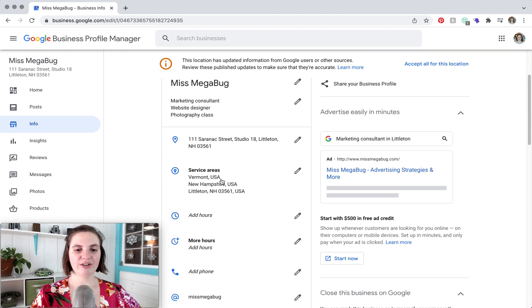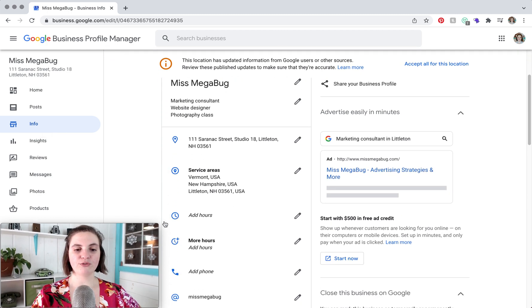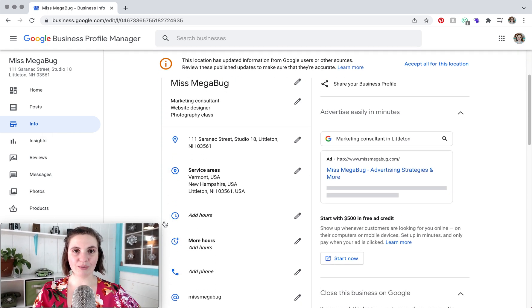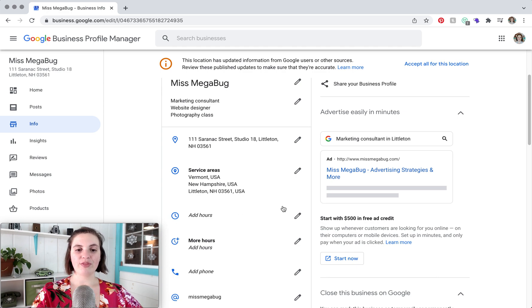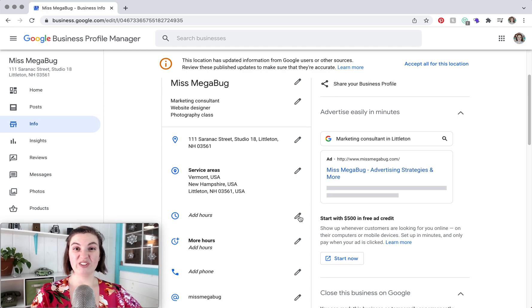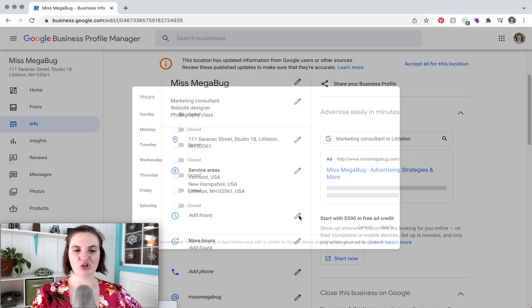So down here you'll notice that there are these two separate places for your hours. Now we're going to start with this one and I'll show you the difference between the two.